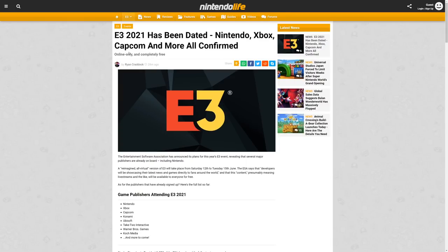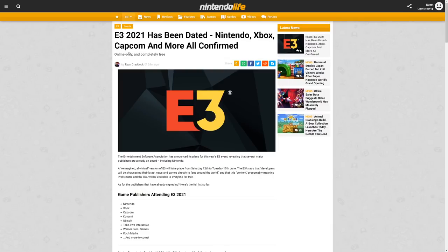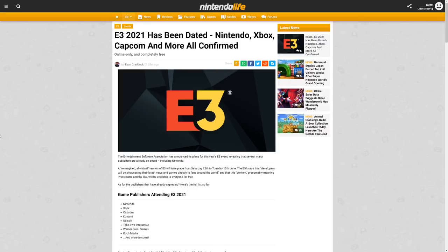E3 2021 is not only dated, we now know Nintendo, Xbox, Capcom, and more are all confirmed. No folks, Sony is dipping out of E3 yet again, not really a surprise. Sony hasn't participated in E3 in a couple of years, like two or three years at this point. Last year there wasn't one, so I'm not really surprised that they're not there. It would have been nice to see Sony come back to really solidify this as a whole industry event.